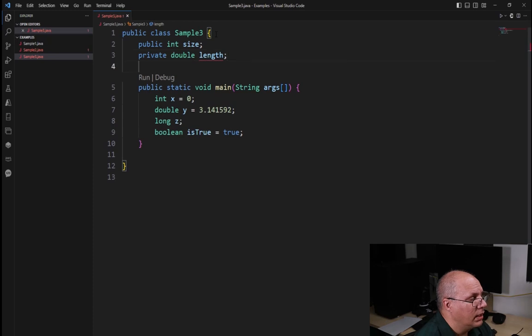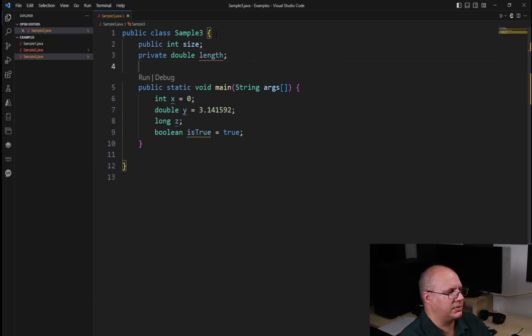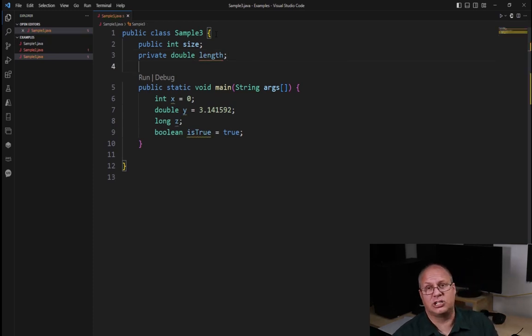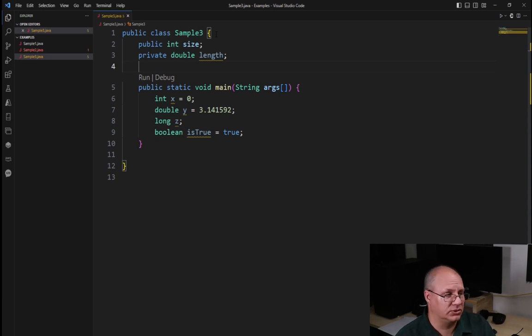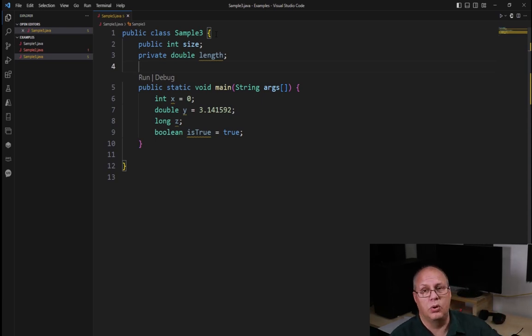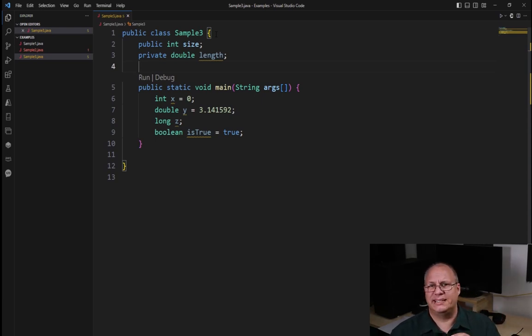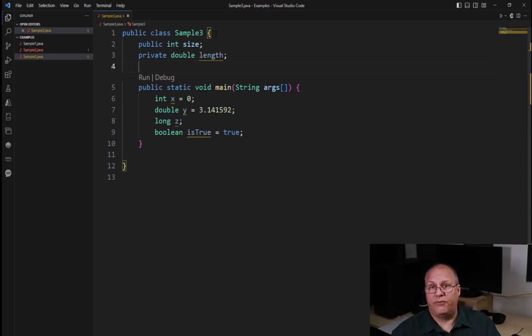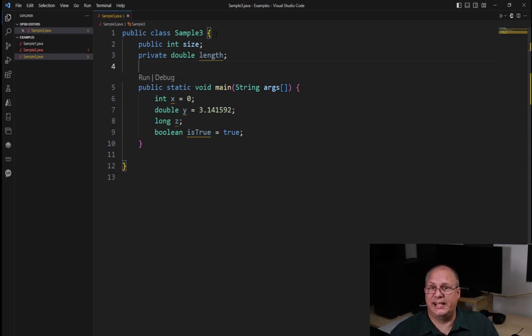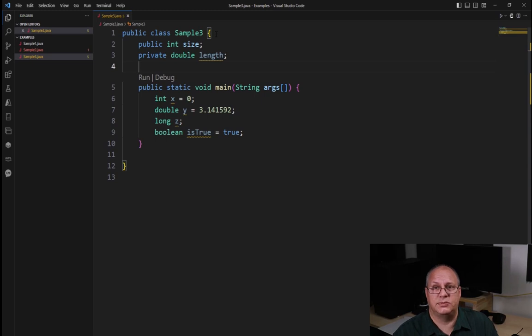And I can say something like private int length. Now Java actually has four accessor types. Public is the most accessible. Private is the least. If I extend this class, I can't see the private data types.